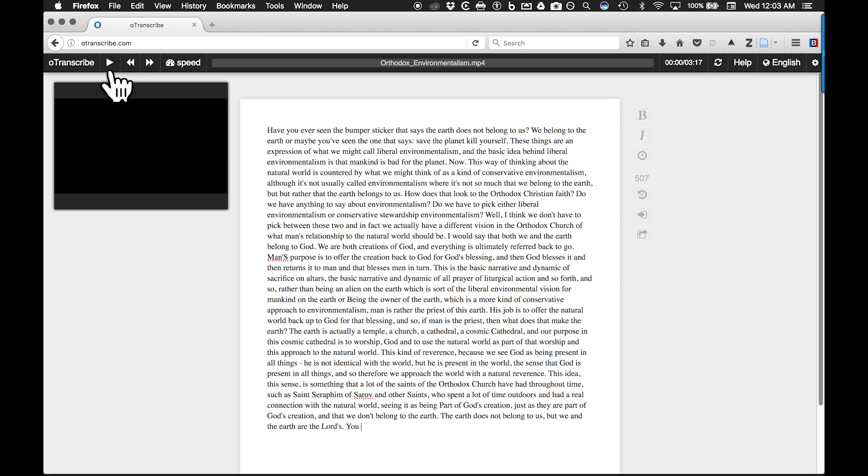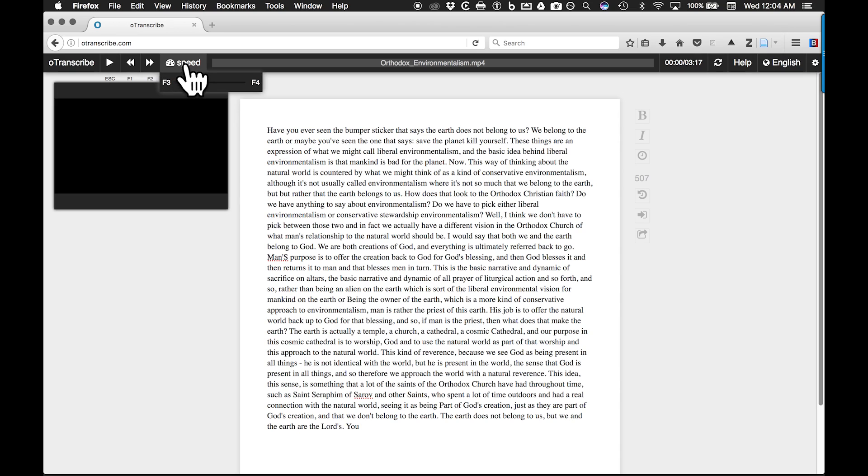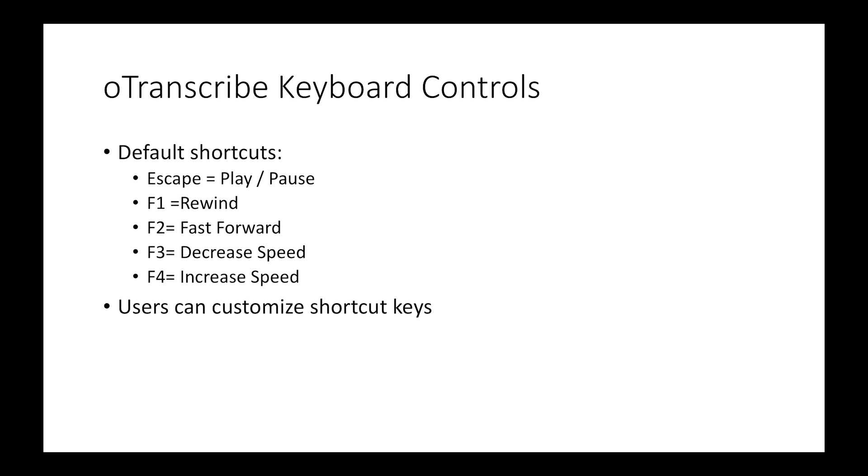Now that both the text and audio files are loaded, use the shortcuts to start playback. The default shortcuts you can use are Escape for play or pause, F1 for rewind, F2 for fast-forward, F3 for decreased speed, F4 for increased speed. OTranscribe lets you adjust these shortcuts.